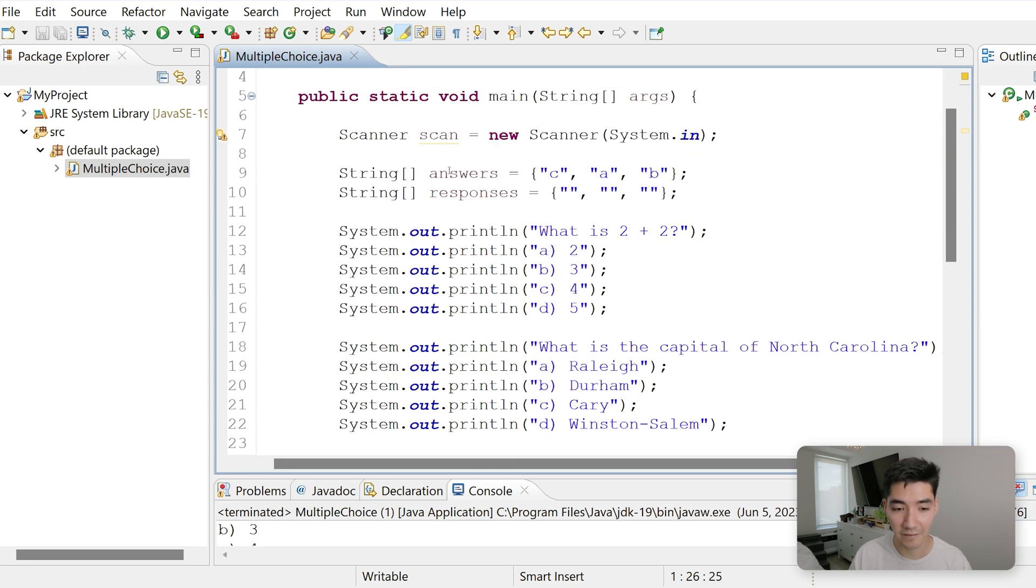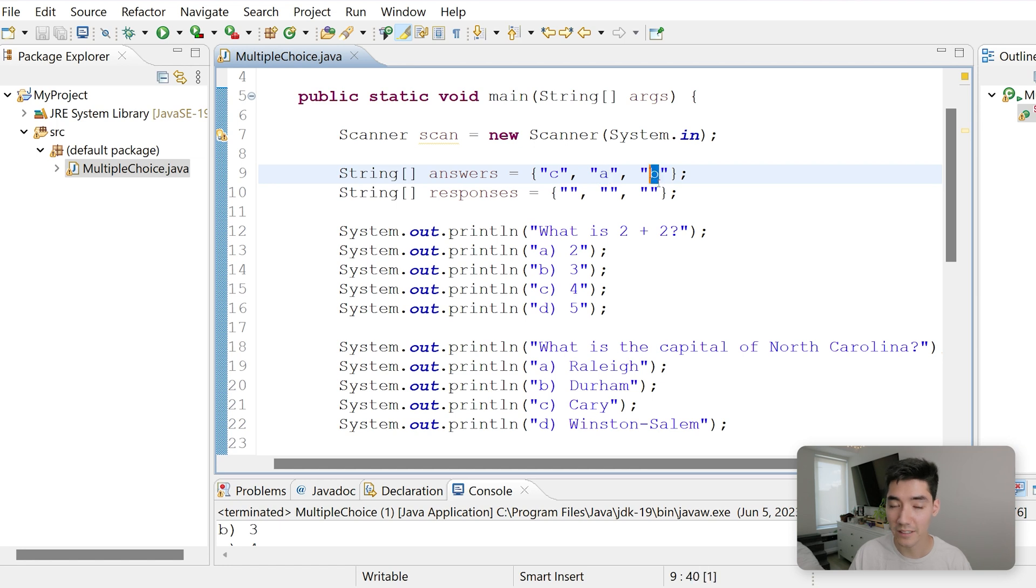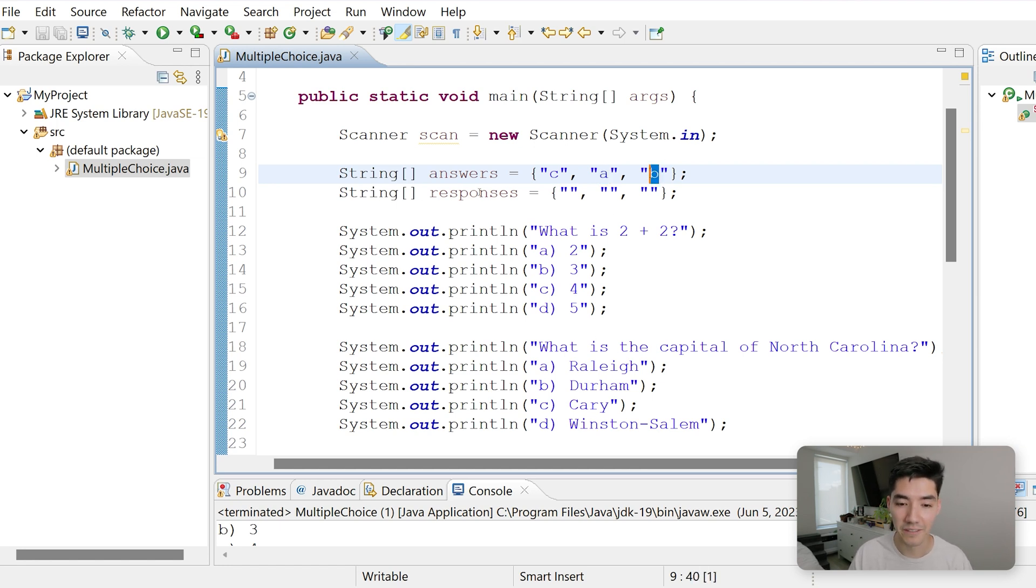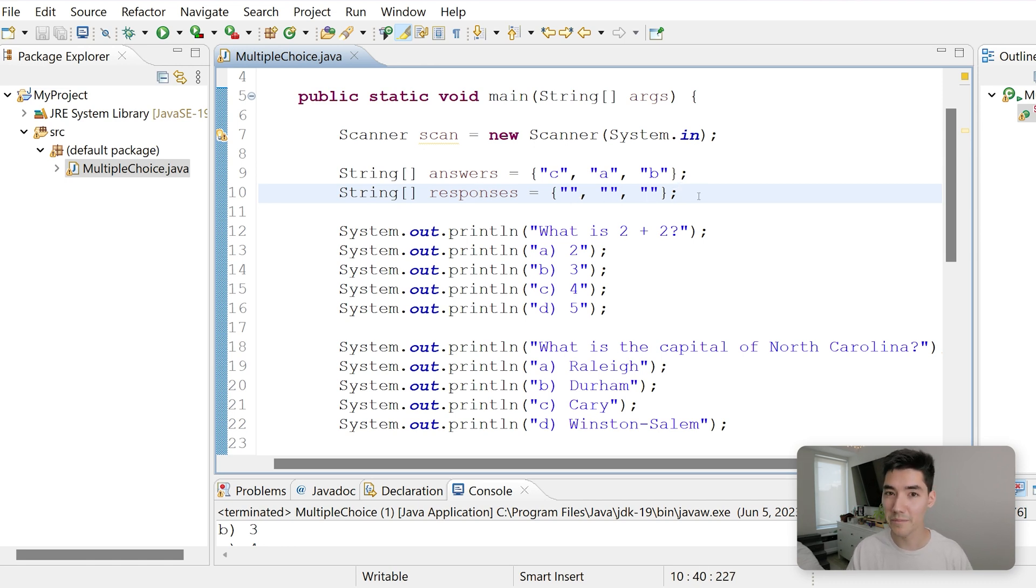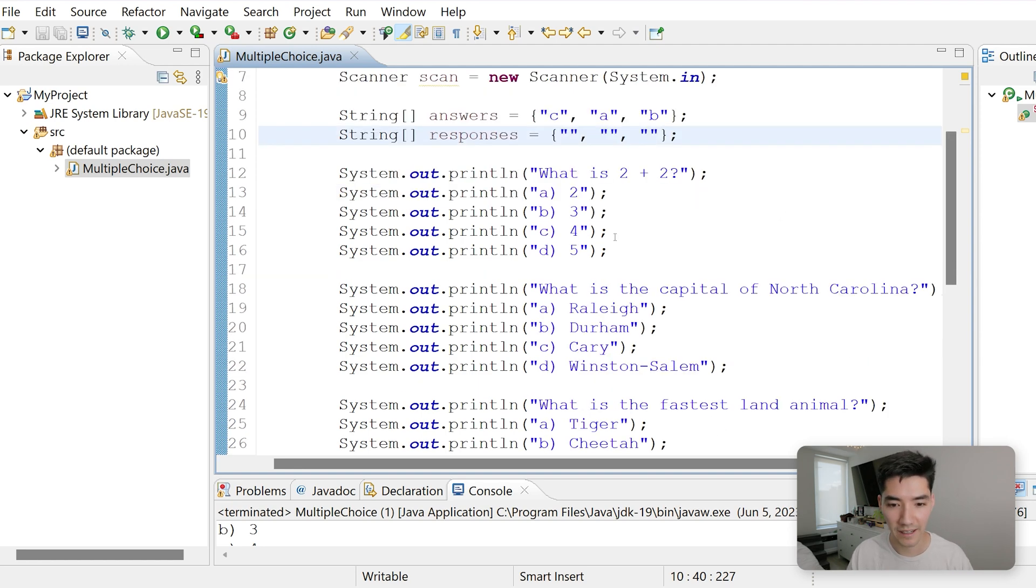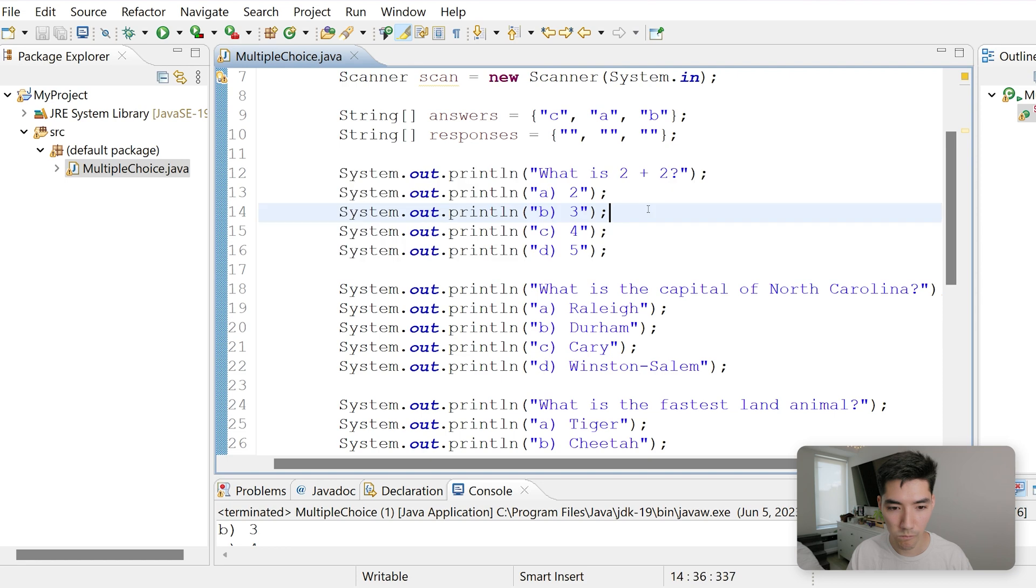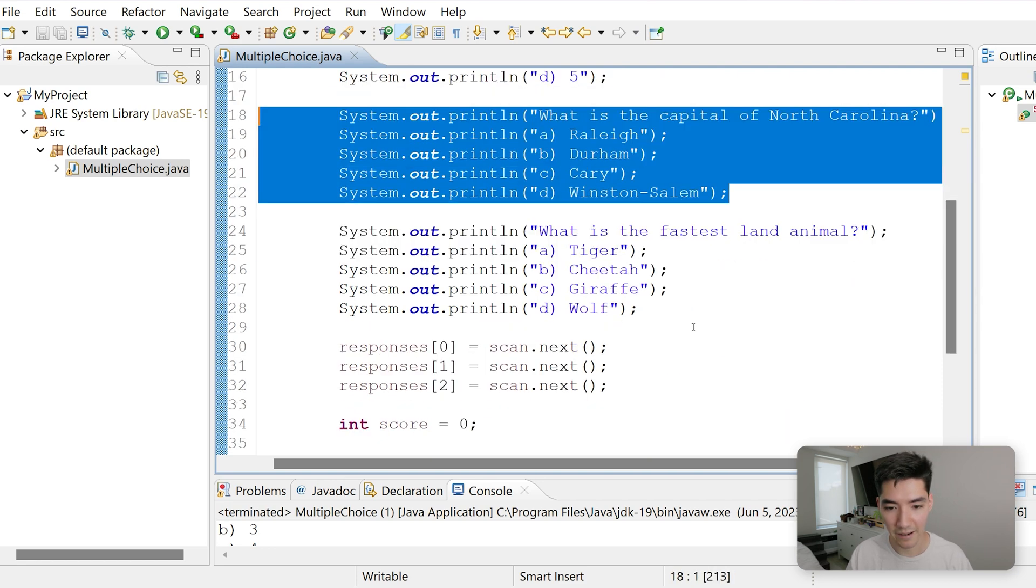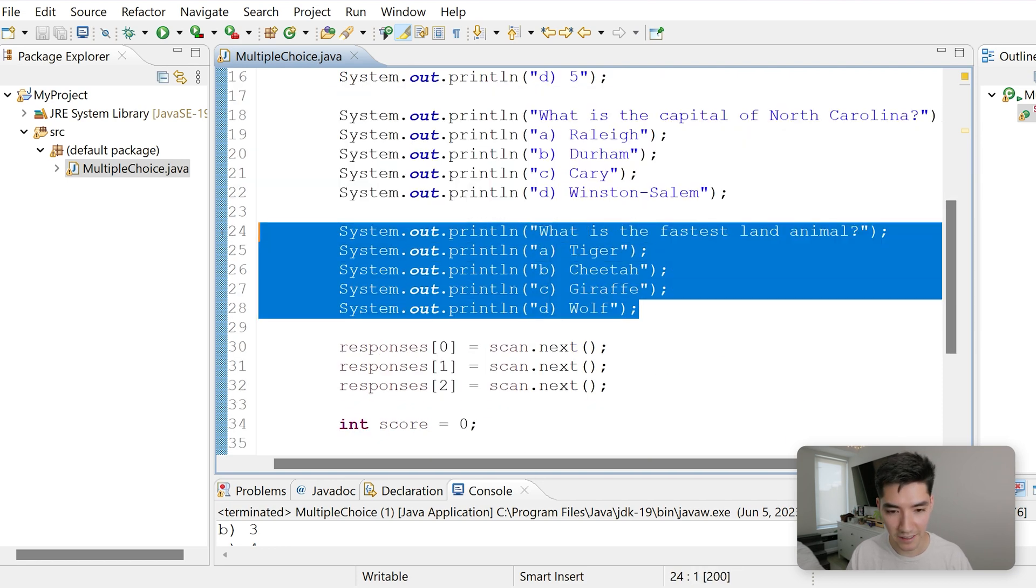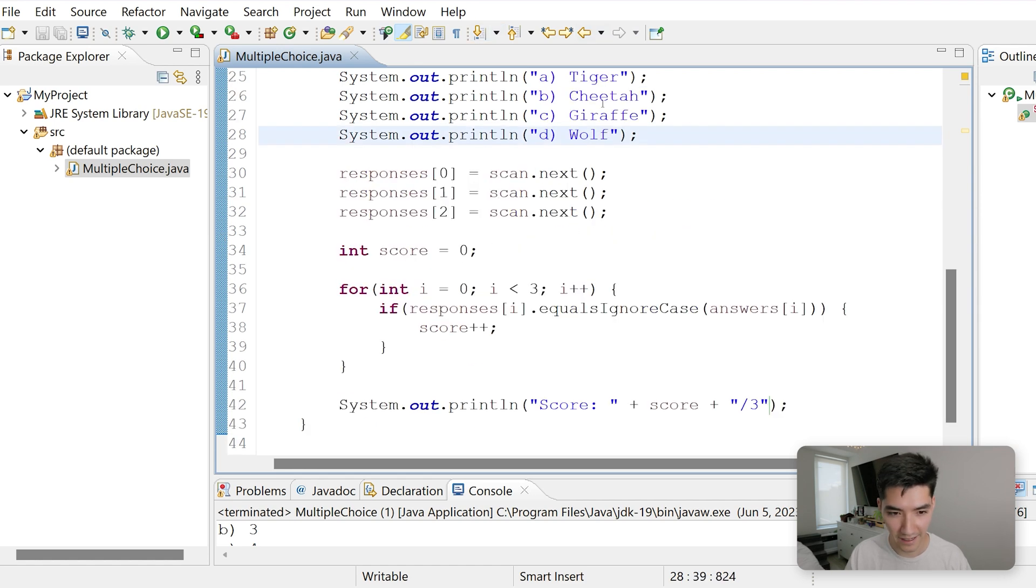Next we have an array of strings called answers, set equal to C, A, and B, which is the answers in order to the three questions. And then we have a string array of responses that are blank now because we haven't gotten the responses yet. But when we capture the responses, we're going to set each element in that array. We print out the first question here, which is a set of five print line statements. We print the next question, and we print the next question. We print all these three questions at the same time, one line at a time.